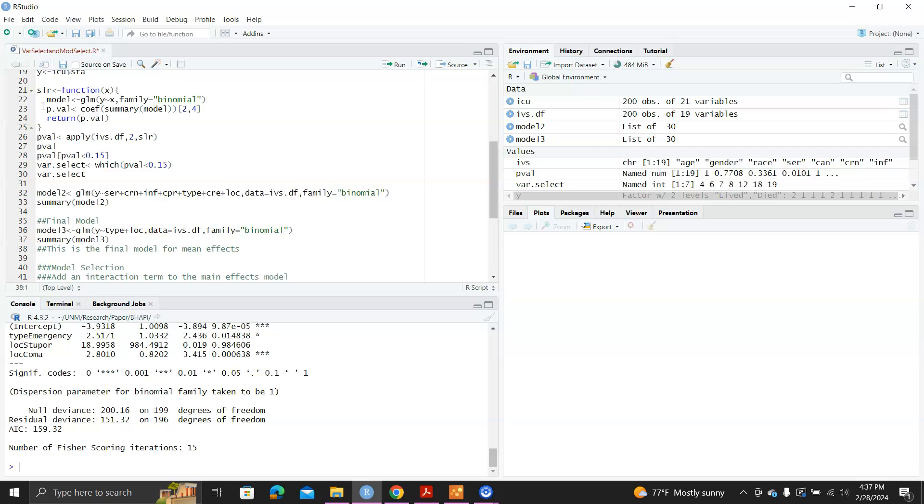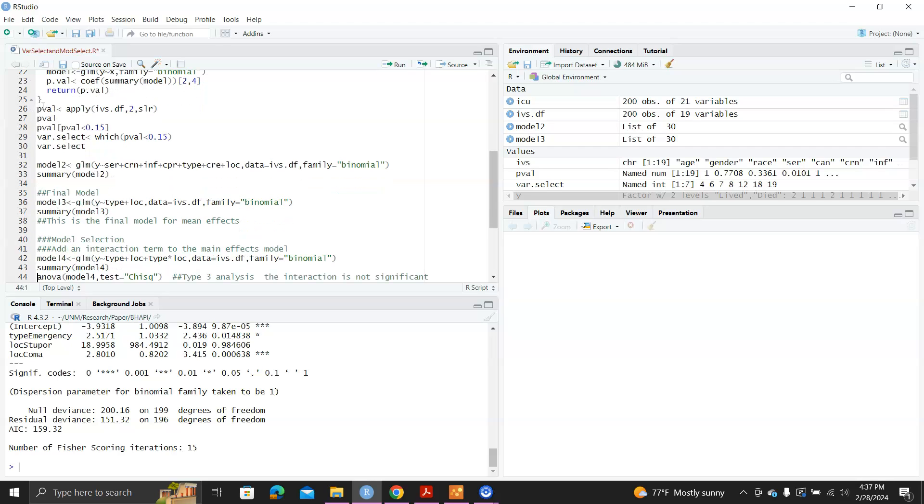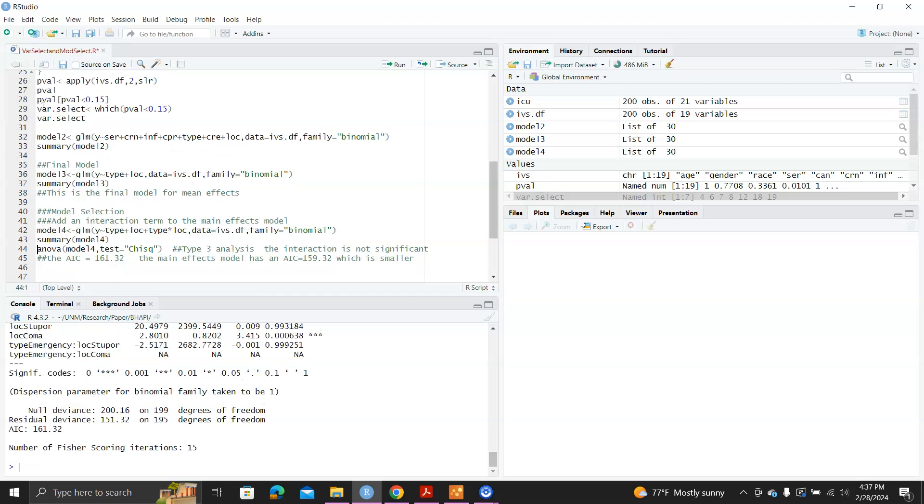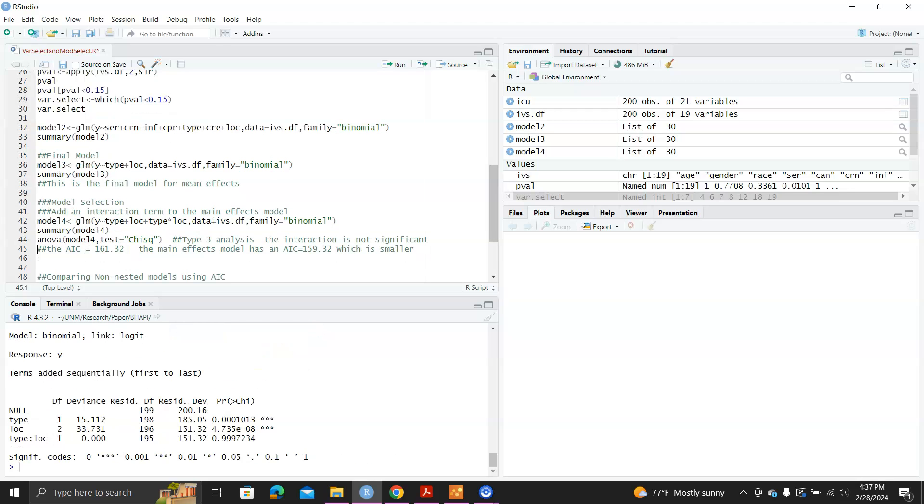And another topic here is for model selection. For example, if we wonder if adding an interaction term to the mean-effects model, so basically type and LOC interaction, whether that's going to improve the model fit. So we can do that model four in summary. And of course, we can do ANOVA test. This is actually a type three test for all the effects. We see the interaction term is not significant. It has a p-value of 0.99.